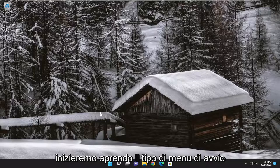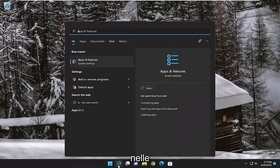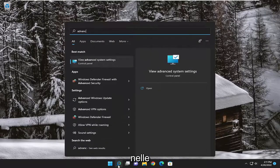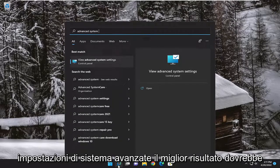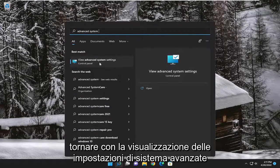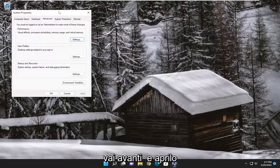So we are going to start off by opening up the Start menu. Type in Advanced System Settings. Best result should come back with View Advanced System Settings. Go ahead and open that up.